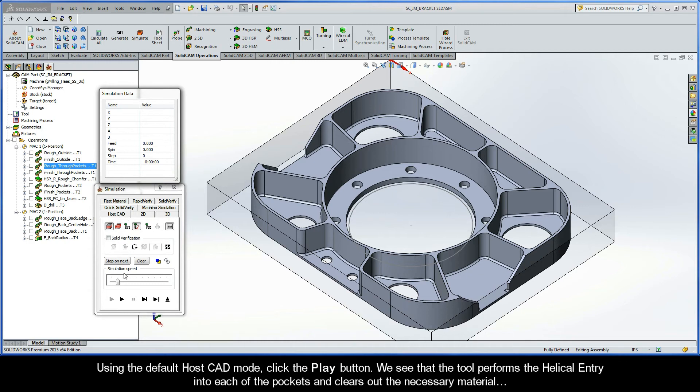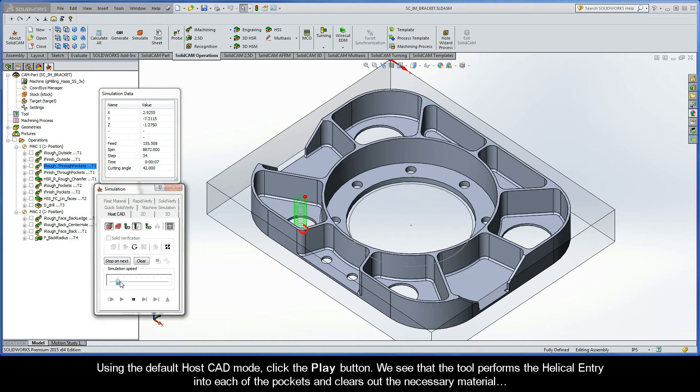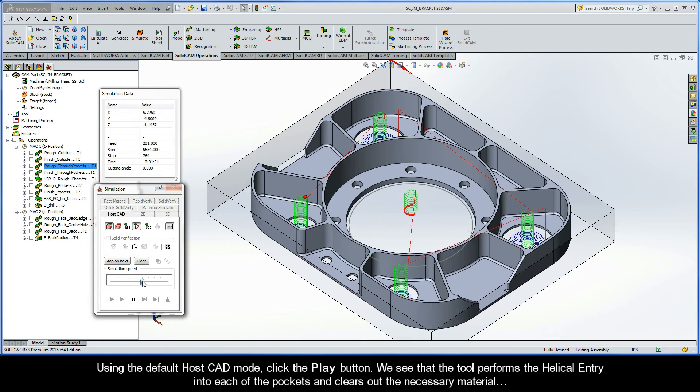Using the default HostCAD mode, click the play button. We see that the tool performs the helical entry into each of the pockets and clears out the necessary material.